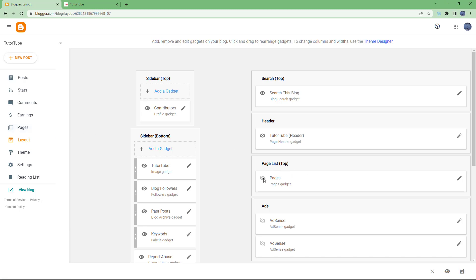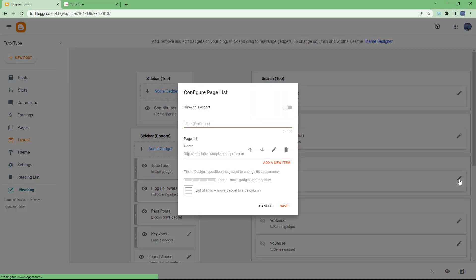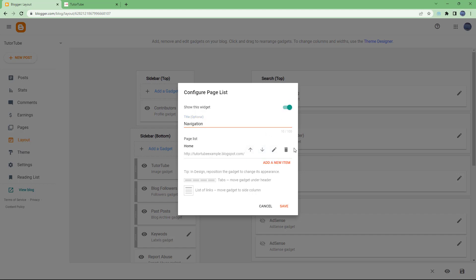In the Page List section at the top, you can see the Pages gadget is turned off. You need to turn this on. To do that, click on Edit, and then set the title as 'Navigation.' You can see that Home is the default.